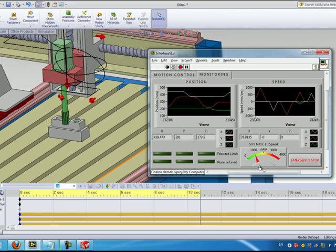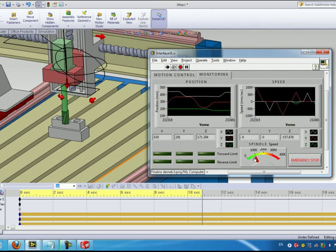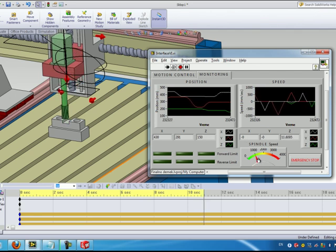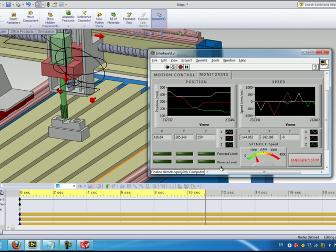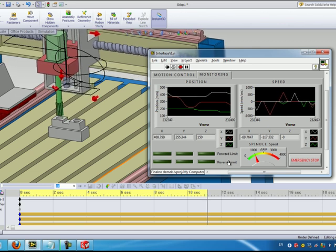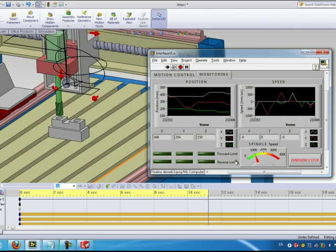We can see that the spindle is turned on at a thousand degrees per second and we can monitor the conditions of the forward and reverse limits.